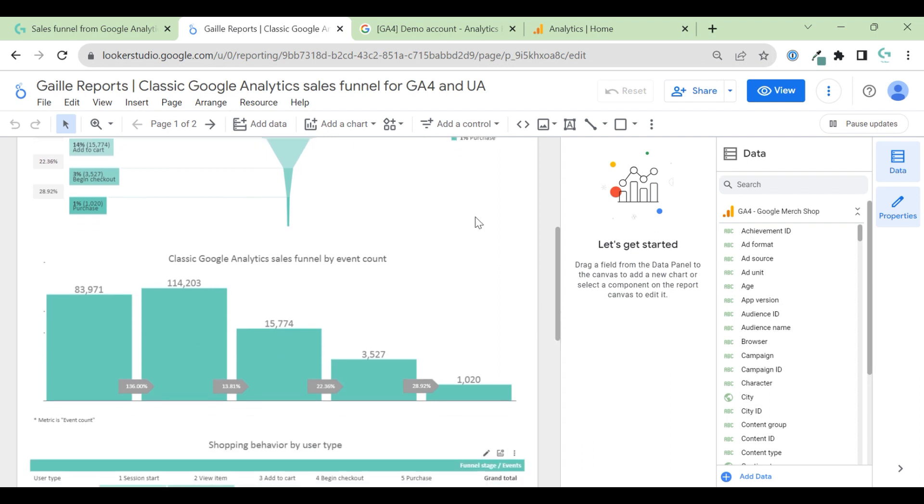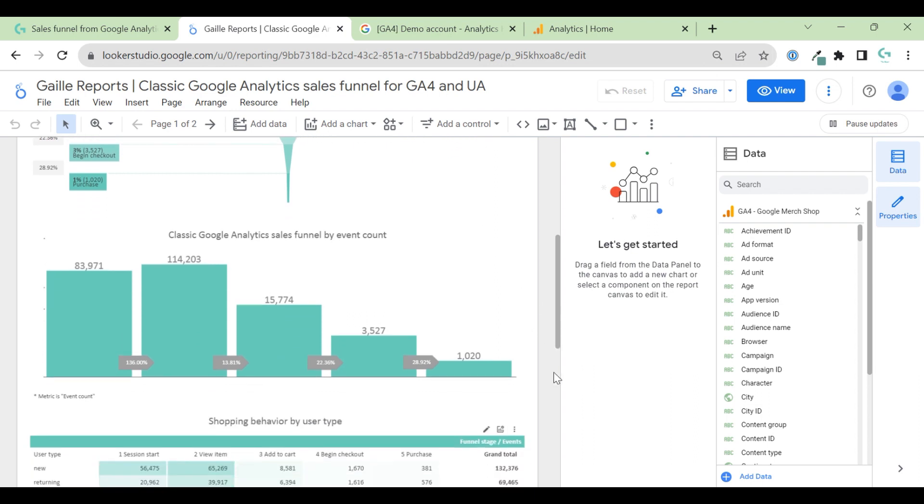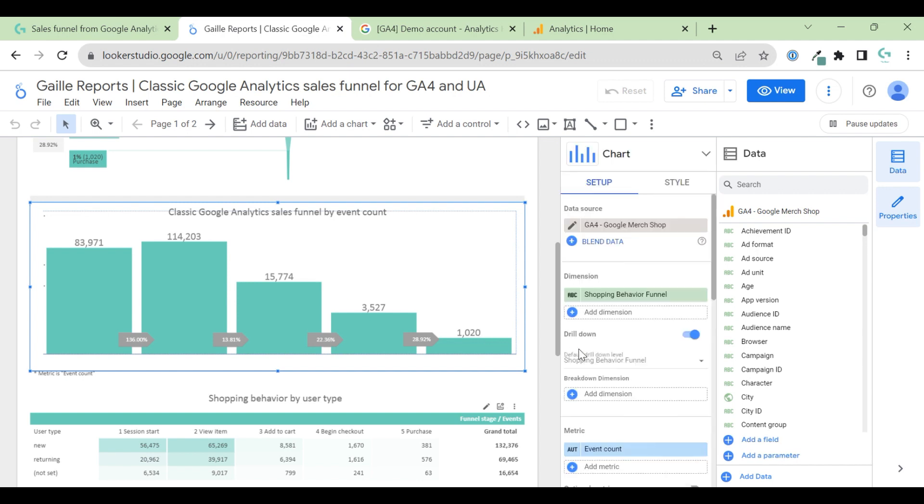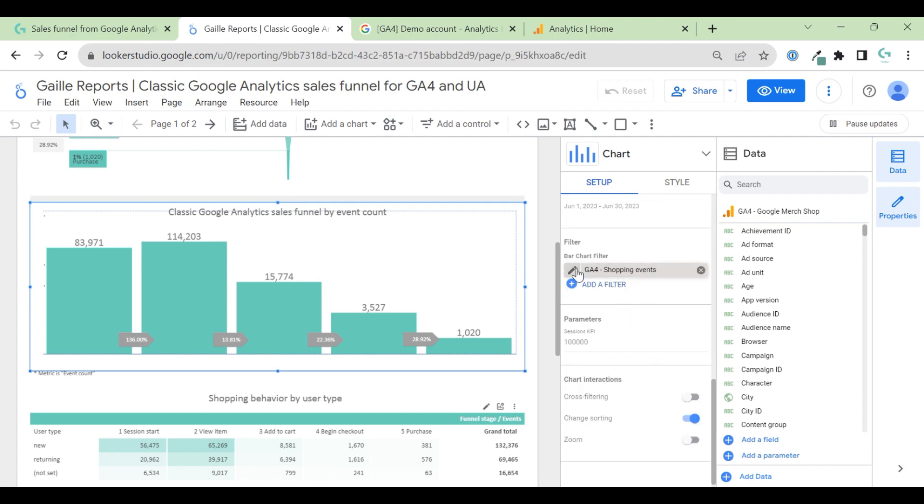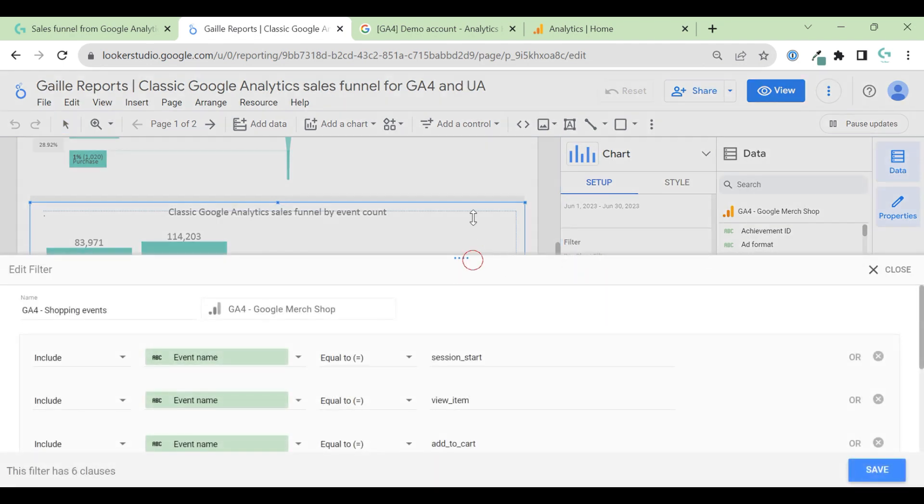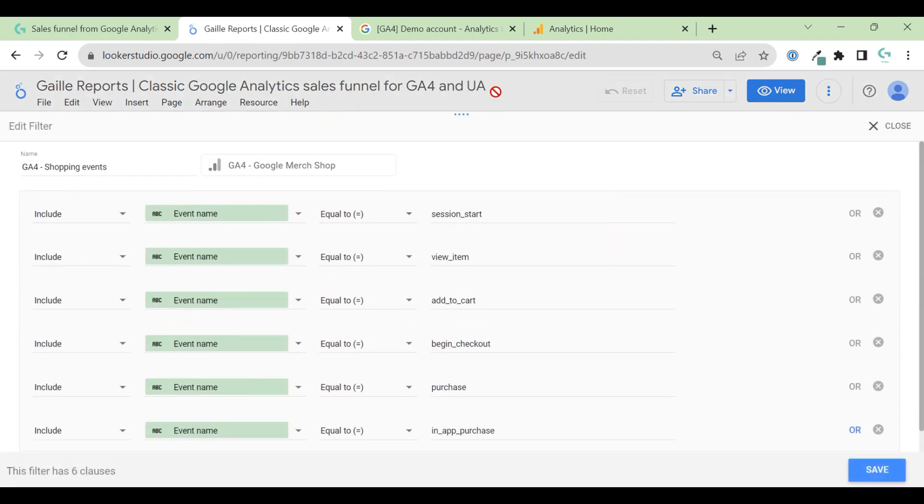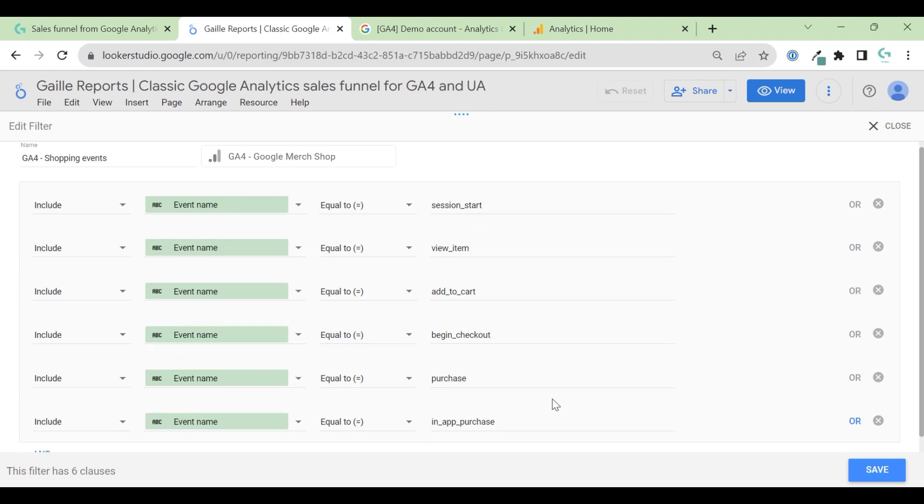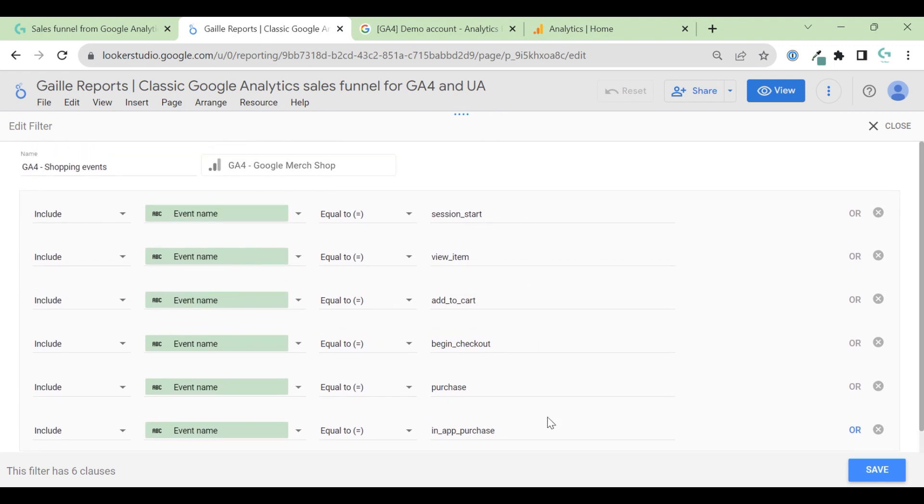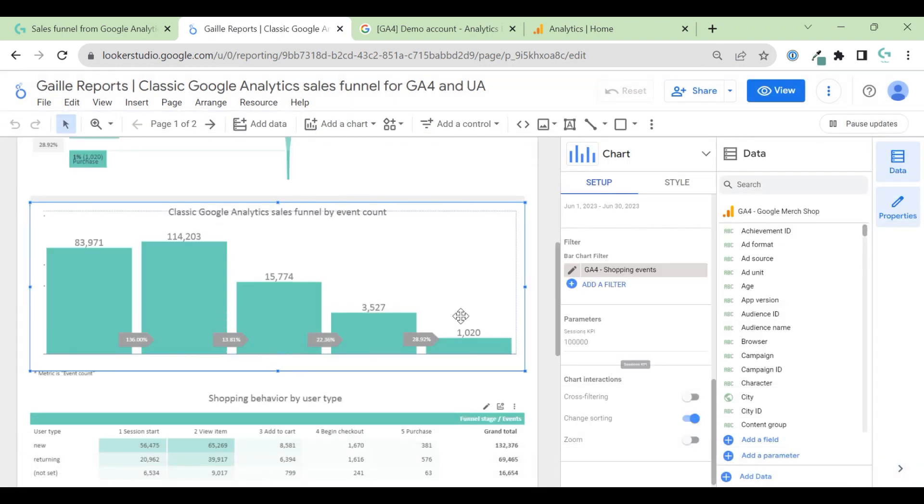Here same logic. No, here is not the same logic. Sorry. Here I use GA4 Merge Shop data source. It is not blended data source. But here I use a global filter. I use a filter where I add all purchase stages that could be. So, if you want to replicate this dashboard for your store, check how do you call your e-commerce event. And please add them here and update it based on your events titles.